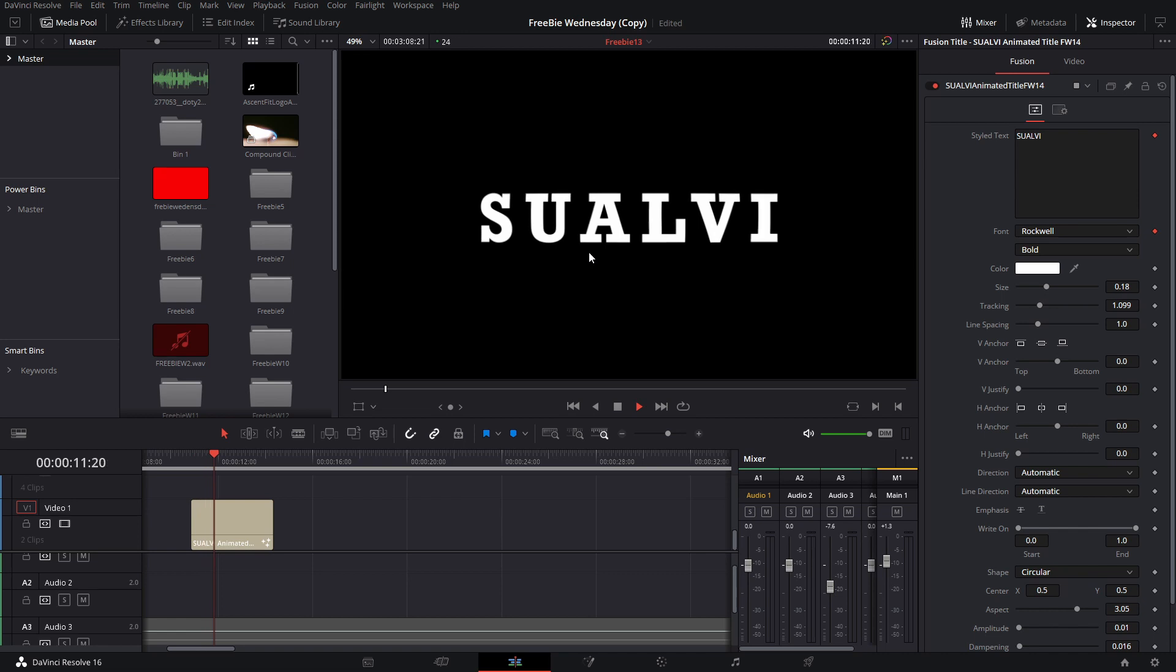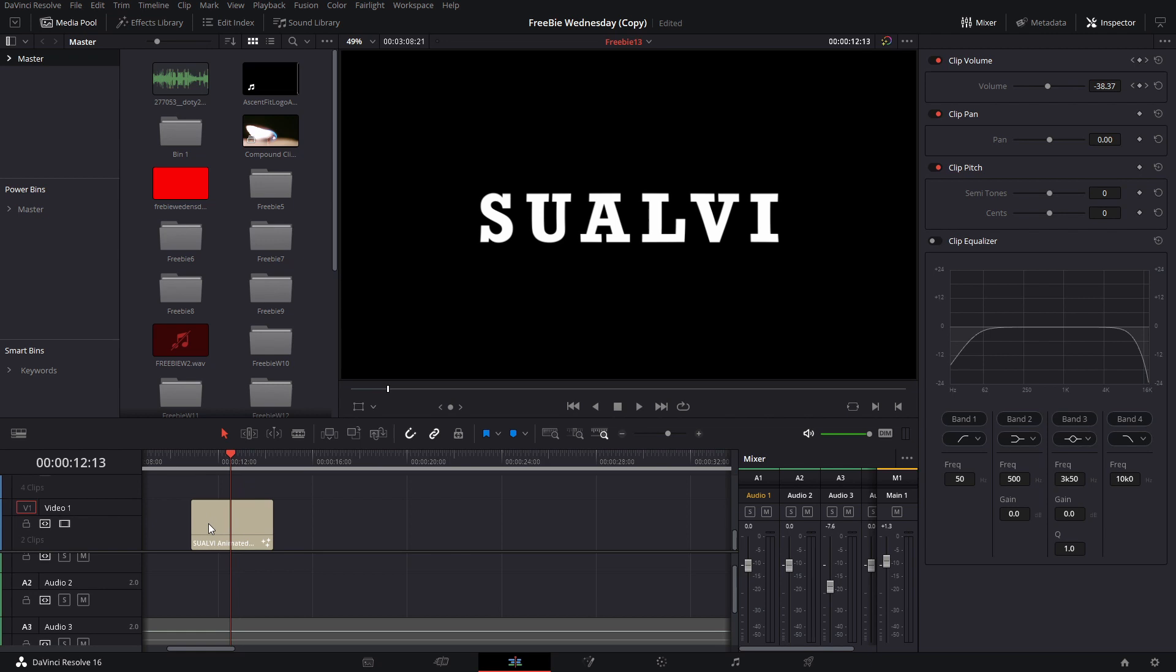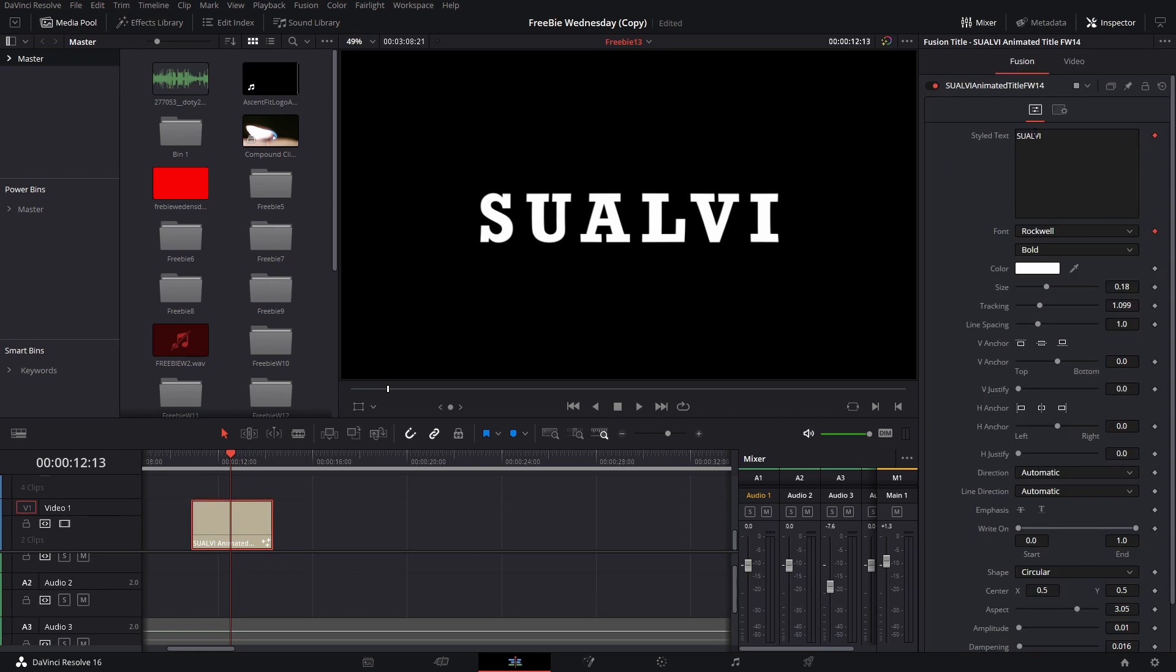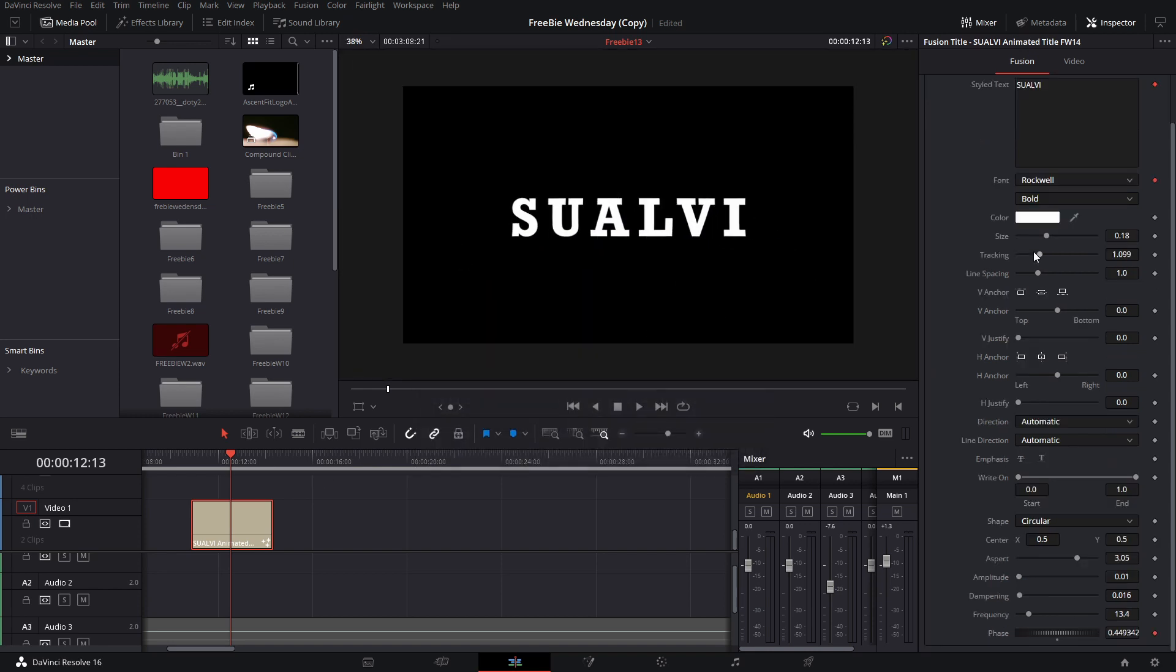It's a little bit of a wavy title, and yeah, so these are the things that you can change: the text, the font, all the stuff that you can always change on different titles.